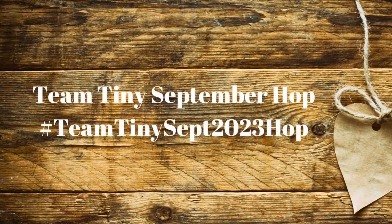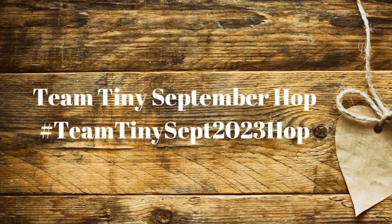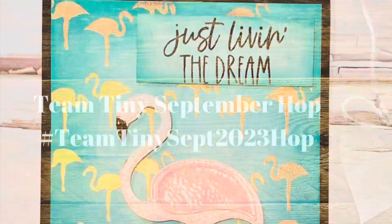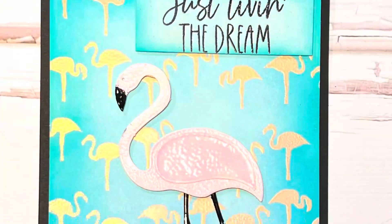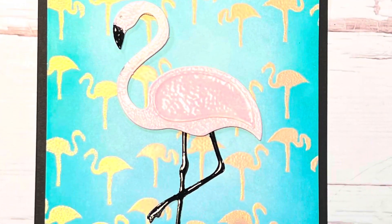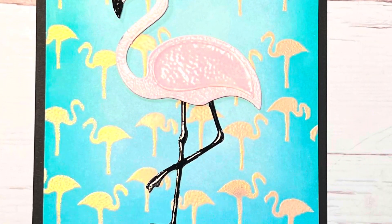Hi everyone, it's Shell from Scrap Secrets and welcome back to my channel. Today's video is for the hashtag Team Tiny September 2023 hop and our theme for this month is embossing.